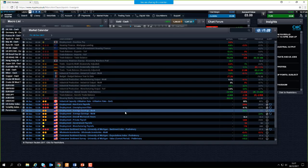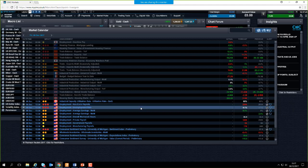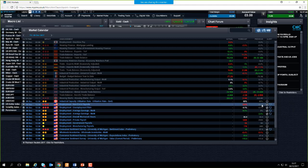Looking at the economic calendar and scrolling down to half one, looking at the non-farm payrolls figure, we can see we're expecting 200,000 jobs to be created in the month of November. The previous October figure came in at 261,000, so it would be a decent-sized drop-off. US economists have stated that the economy needs to be adding about 200,000 jobs on average consistently every single month to keep it growing at the rate it has been.